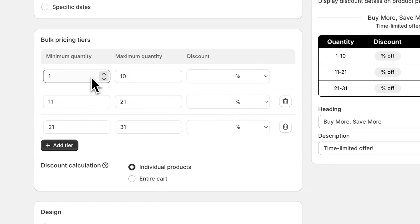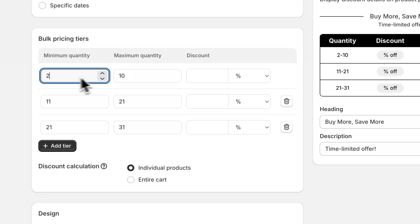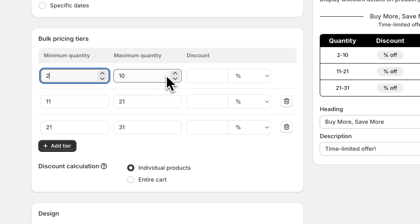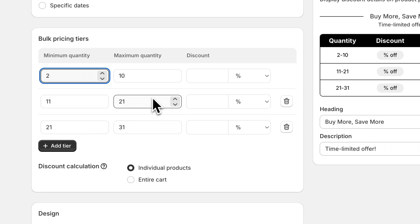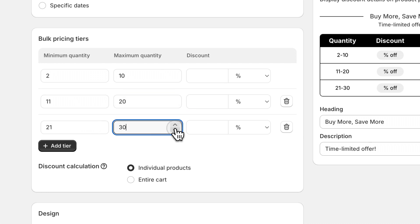Let's say you want the discounts to be enabled at quantities of two or higher. You can use the arrows to update the minimum quantity. And then the maximum here would be 10. The next tier starts at 11 and let's make it go to 20. And the third tier will go from 21 to 30.